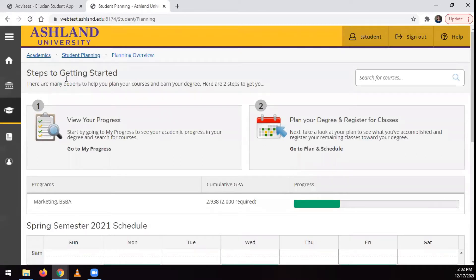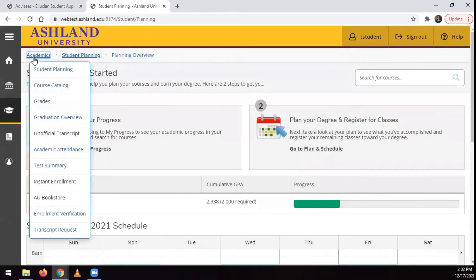To get there, you can click on Student Planning, and then click on the Academics link in the top left-hand corner to view a drop-down menu, and from here, select Test Summary.